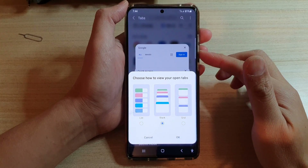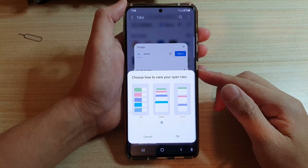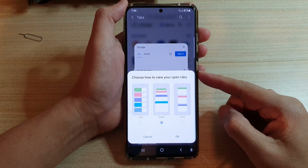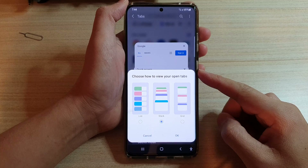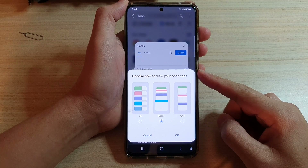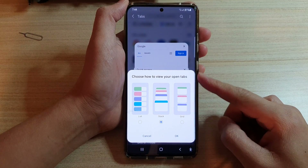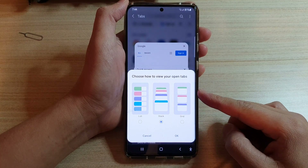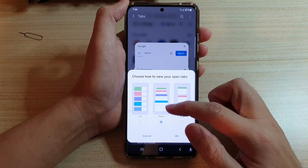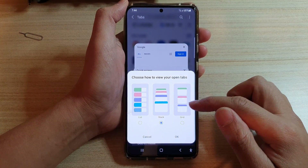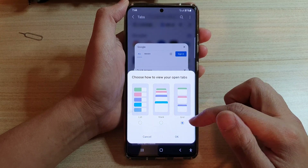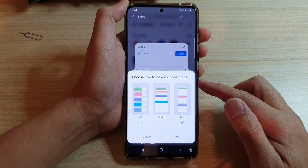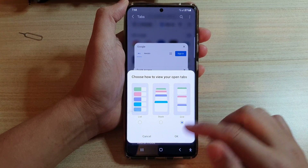Hi, in this video we're going to take a look at how you can set your Samsung internet tabs to view as list, stack, or grid on the Galaxy S21 series.